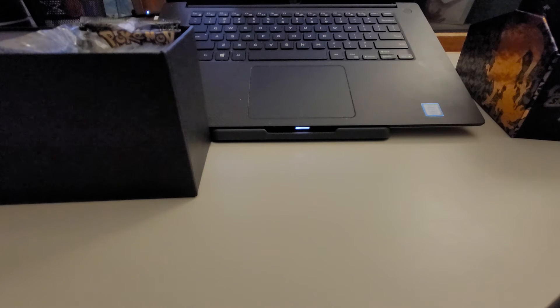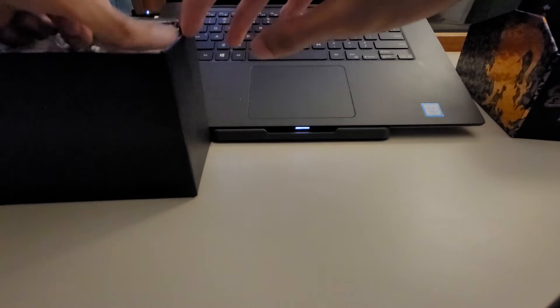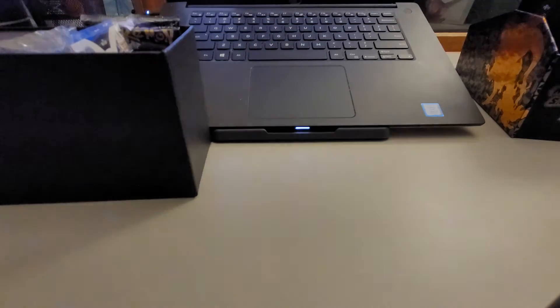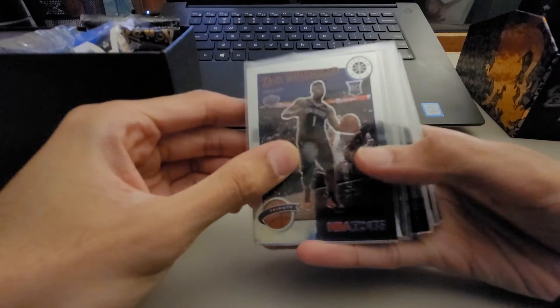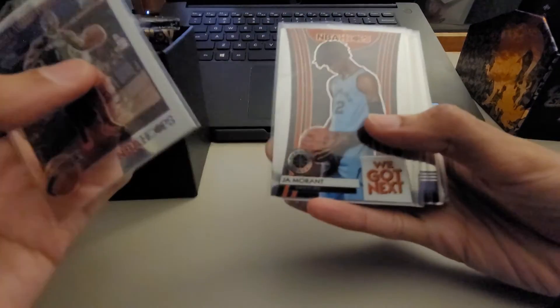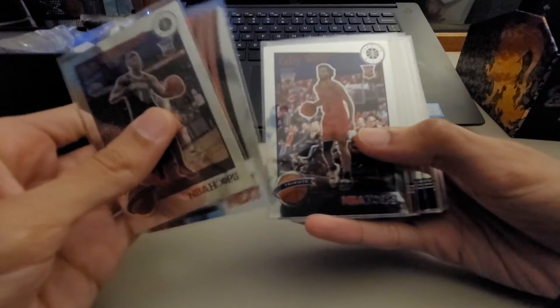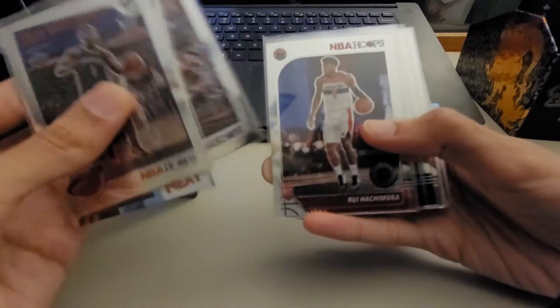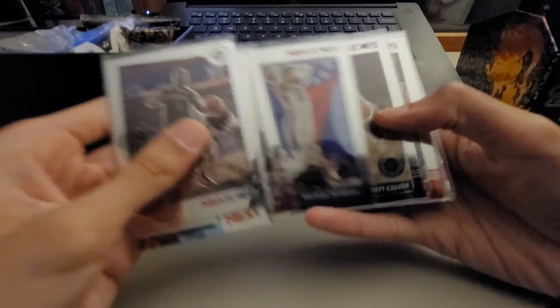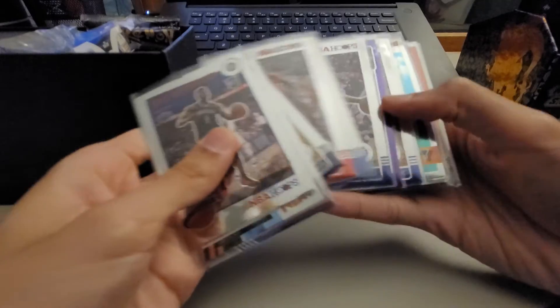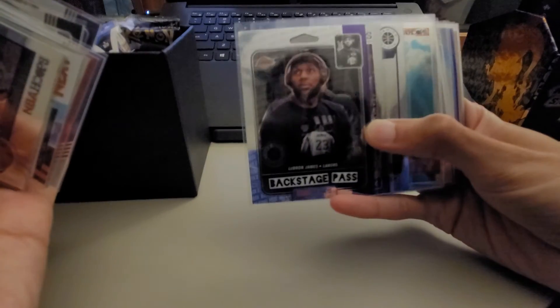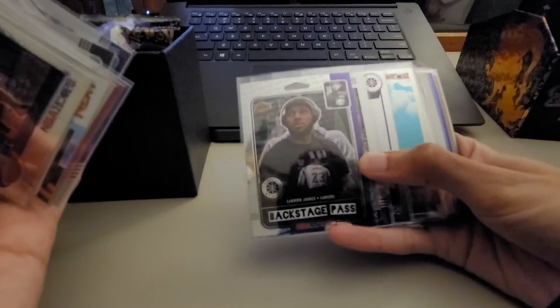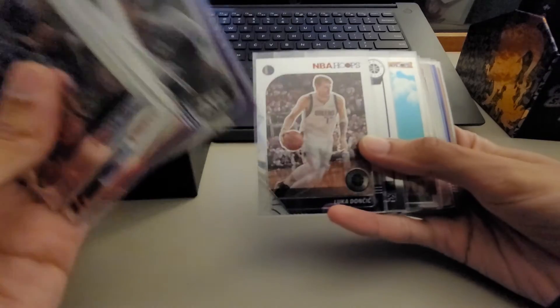I've opened some Hoops actually, luckily I found that. So I was able to get a Zion Williamson tribute, a Ja Morant We Got Next, Coby White, Rui, Matisse, Jarrett Culver, and then some other pretty nice cards. I was able to get a LeBron backstage pass...